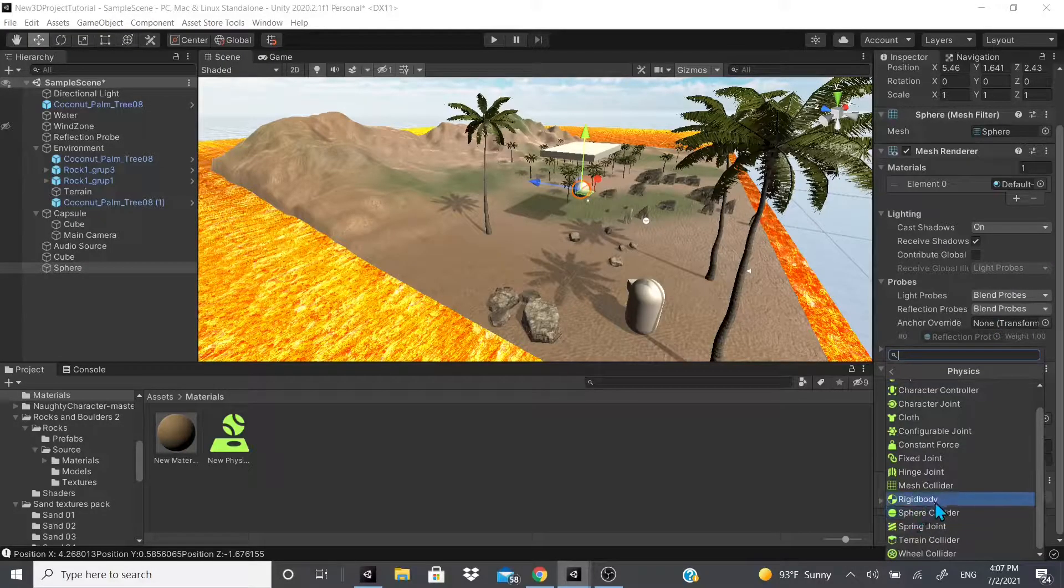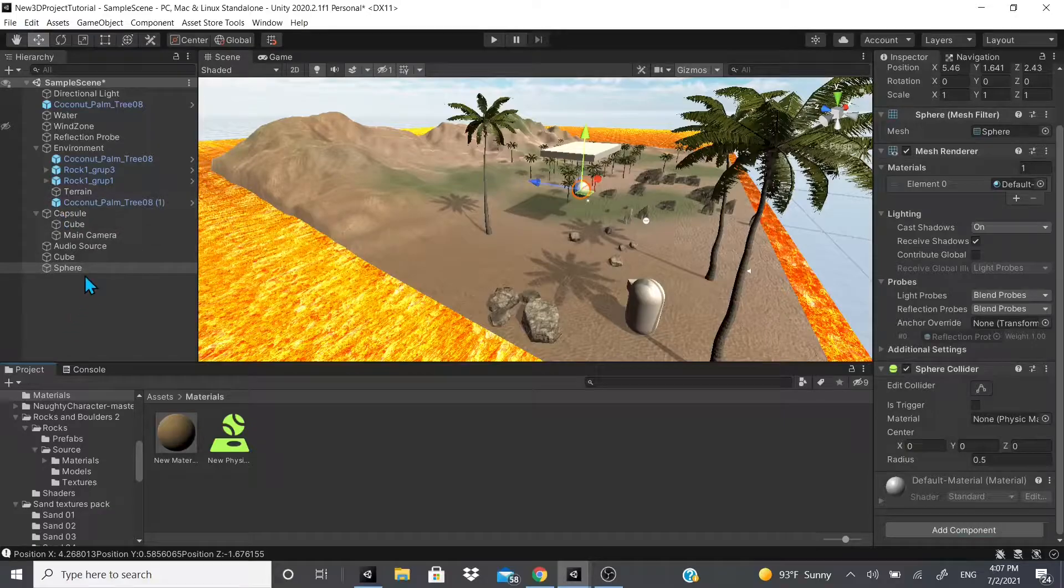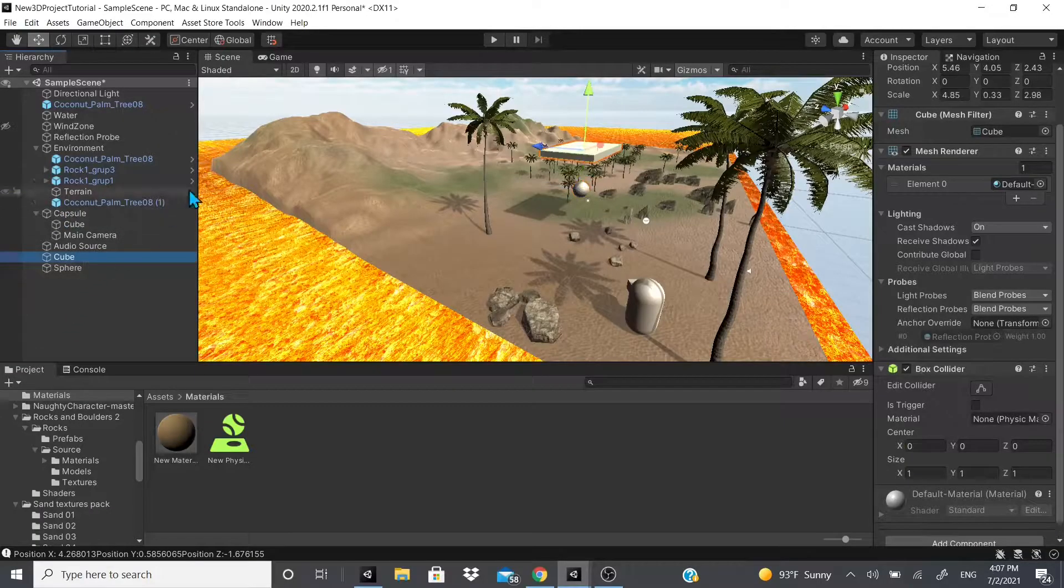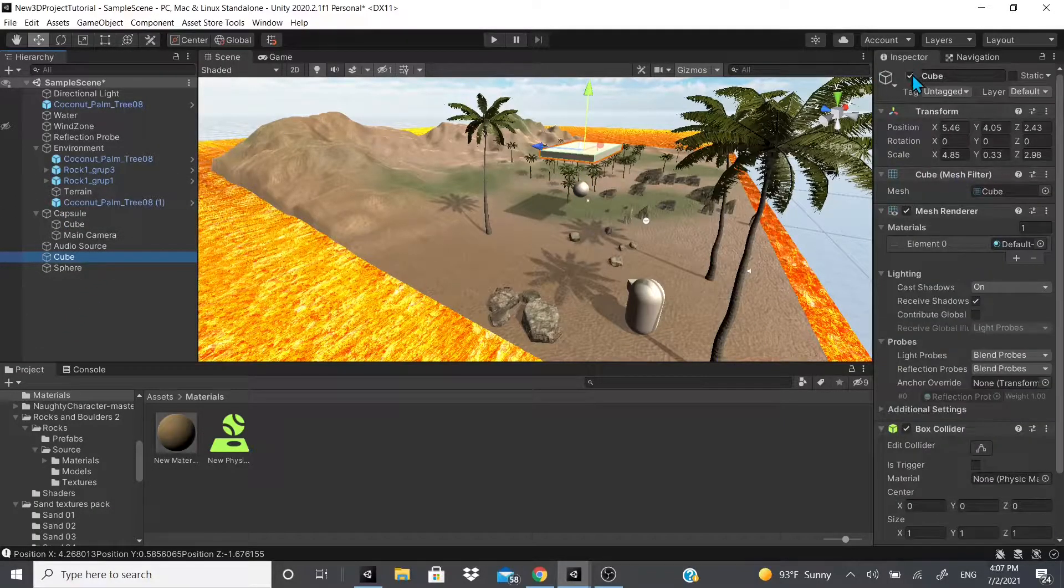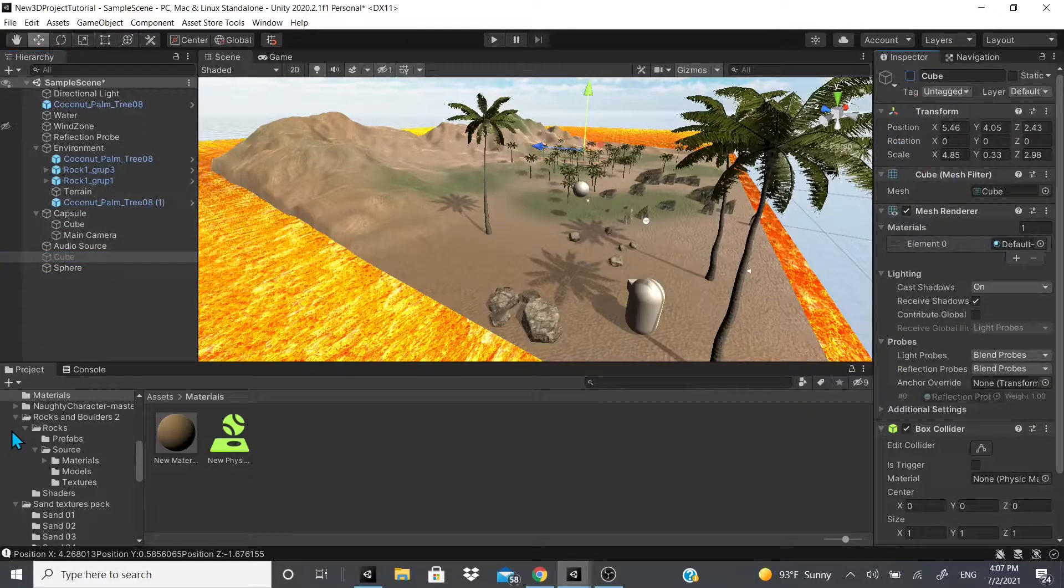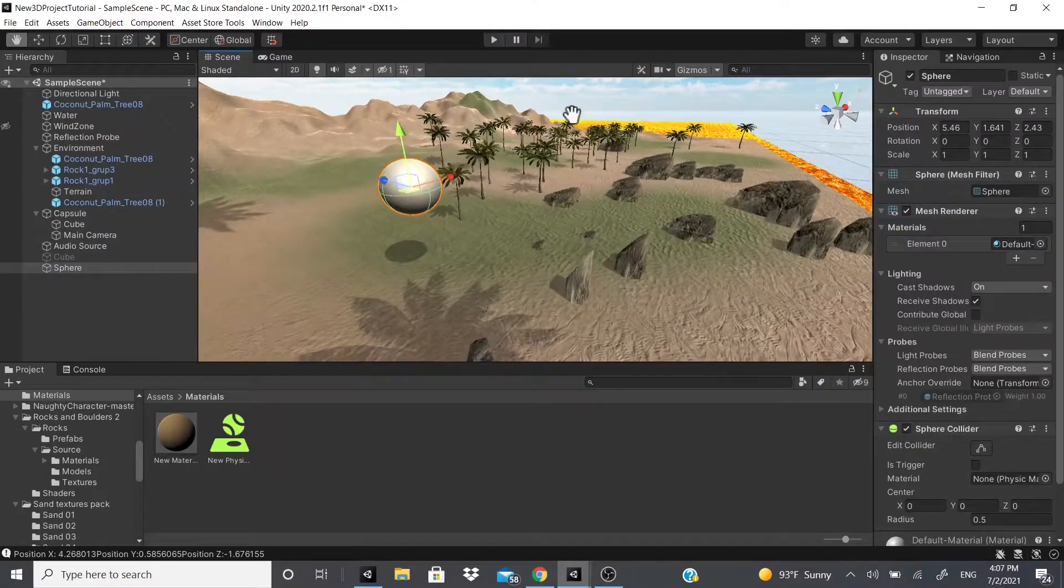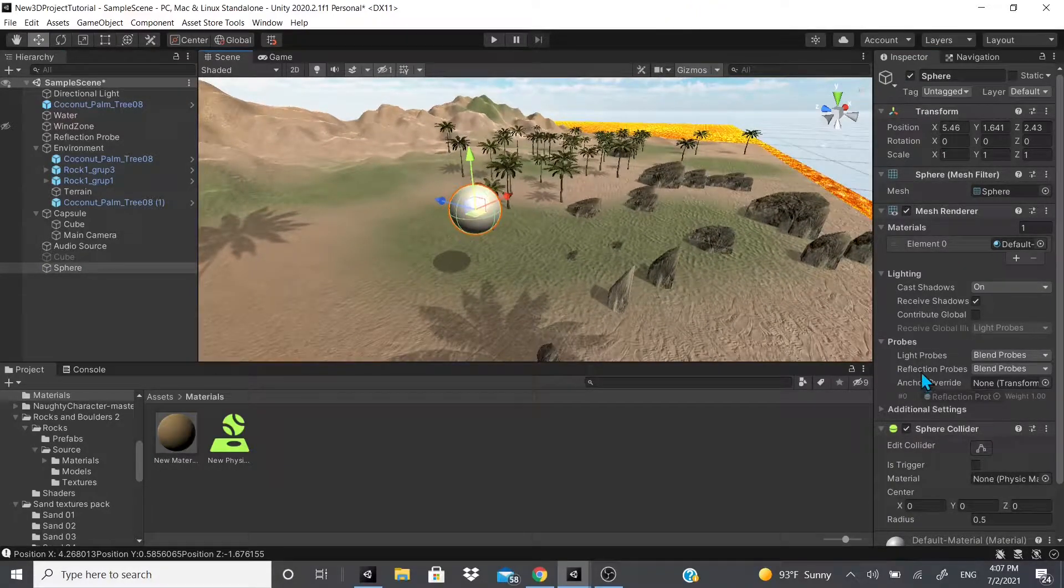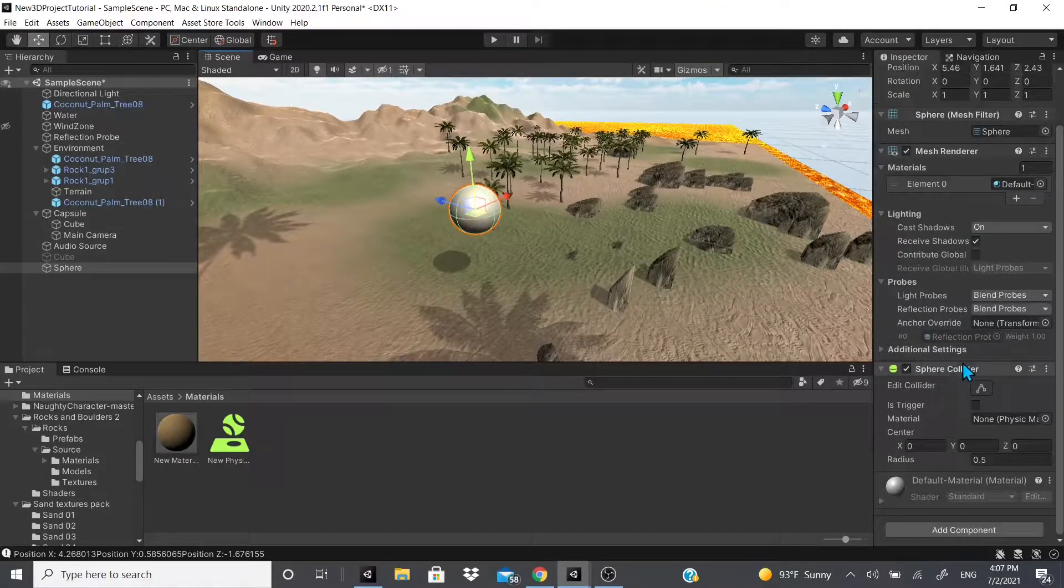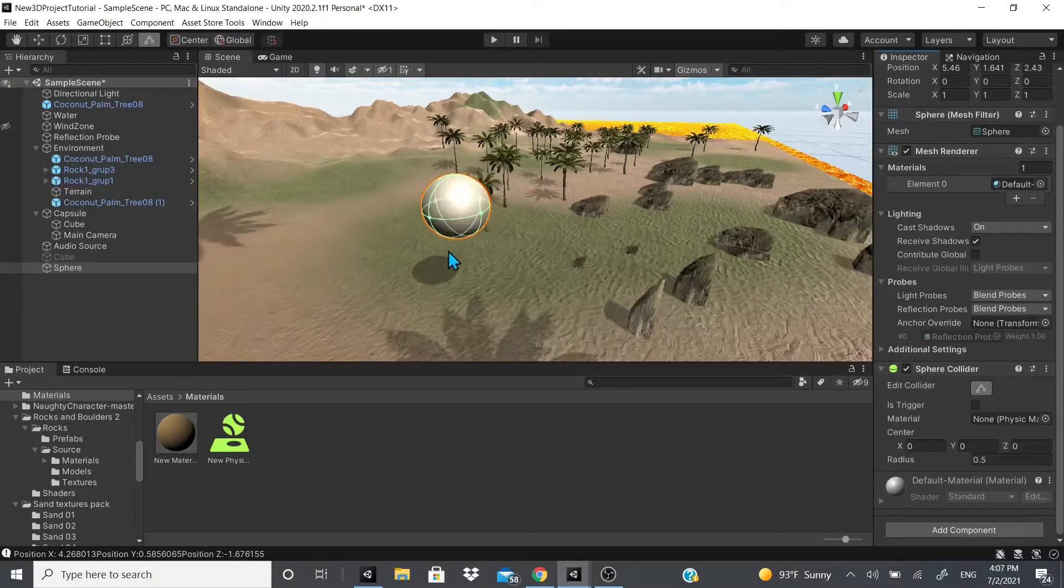We're going to start with the sphere collider. As you can see, I already got this sphere here and I got a cube. Let me hide this cube real quick—that's for later. This video I'm going to show you guys what the spring joint does.